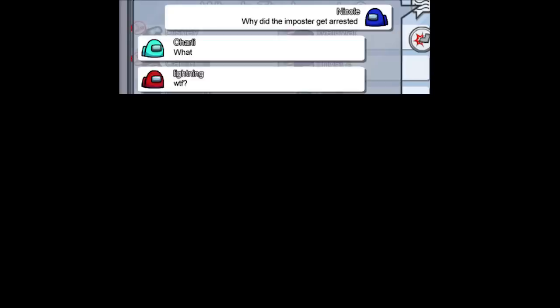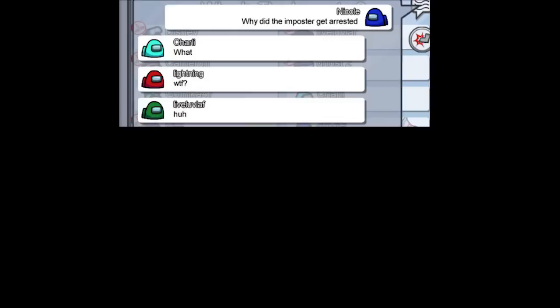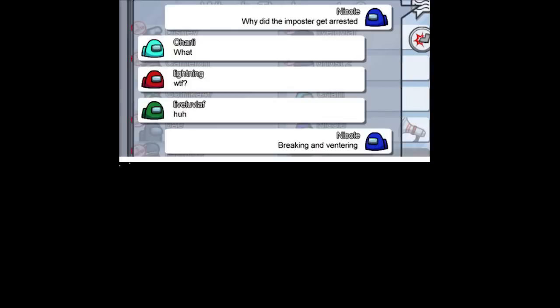Why did the imposter get arrested? What? What the freak? Huh. Breaking inventory. Nicole was not an imposter. Two imposters remain.